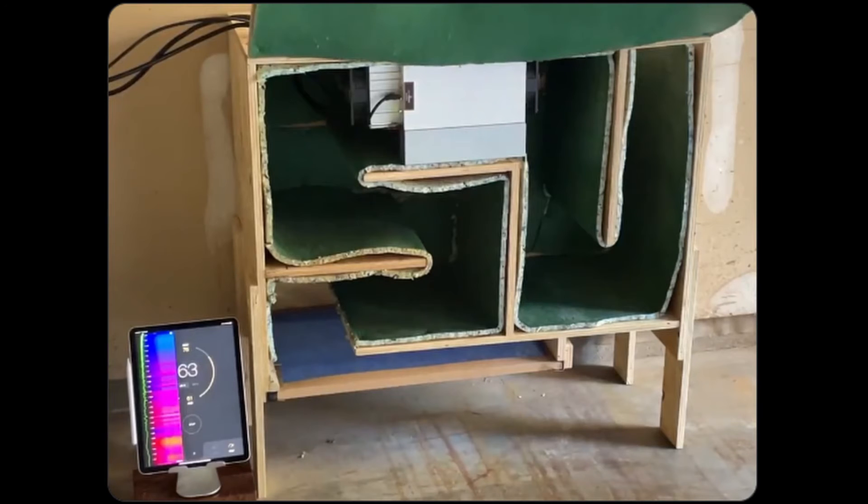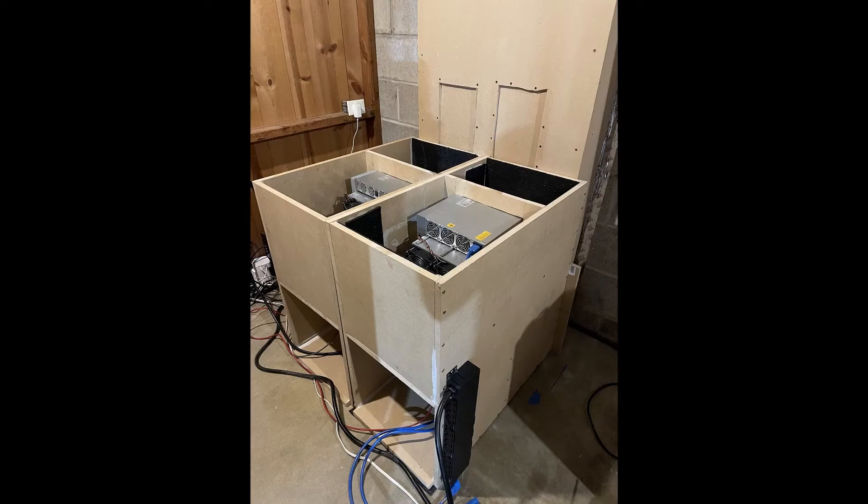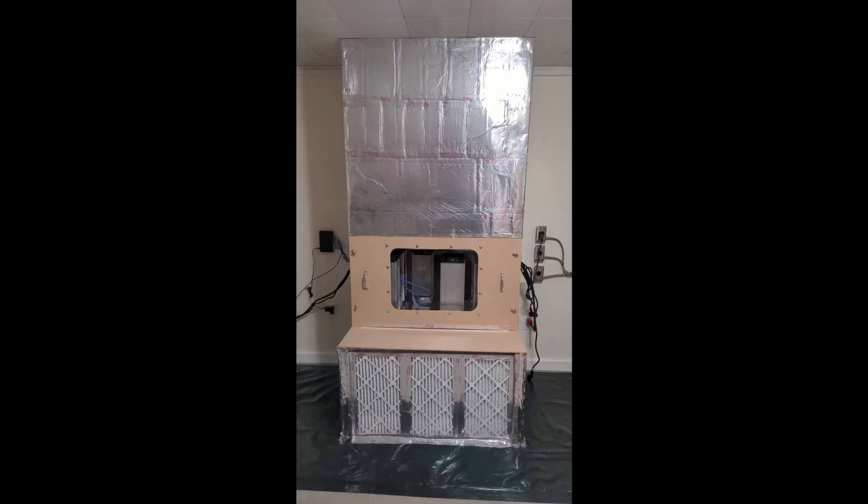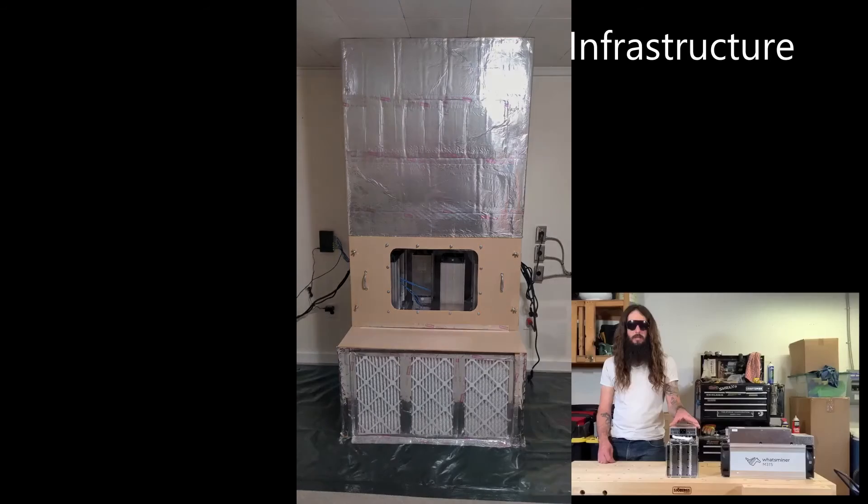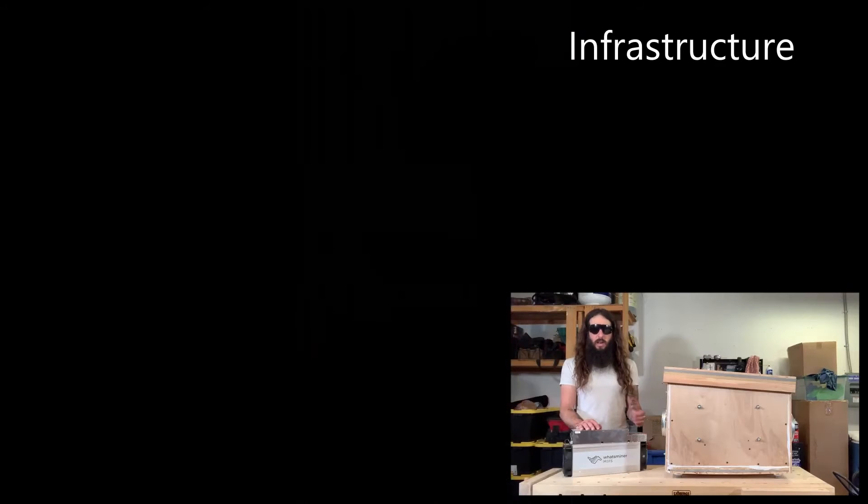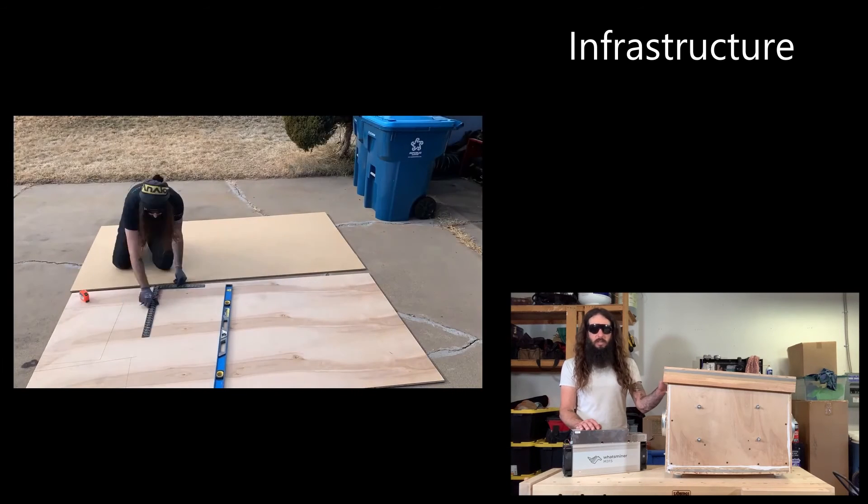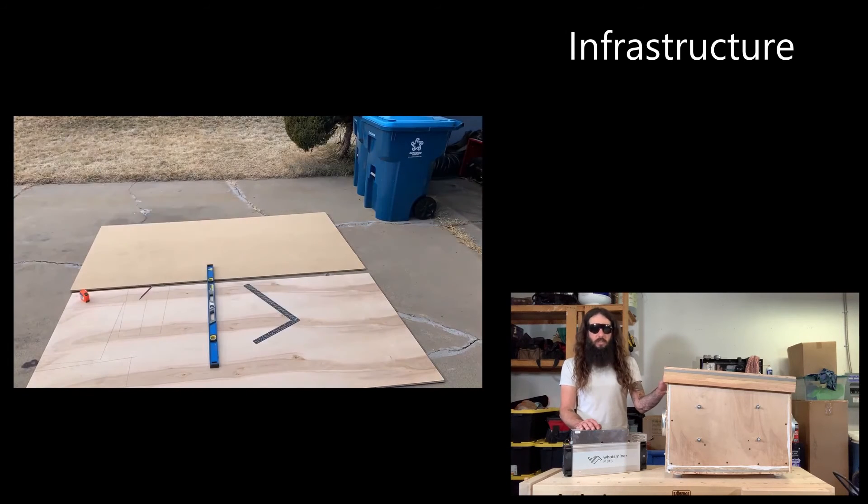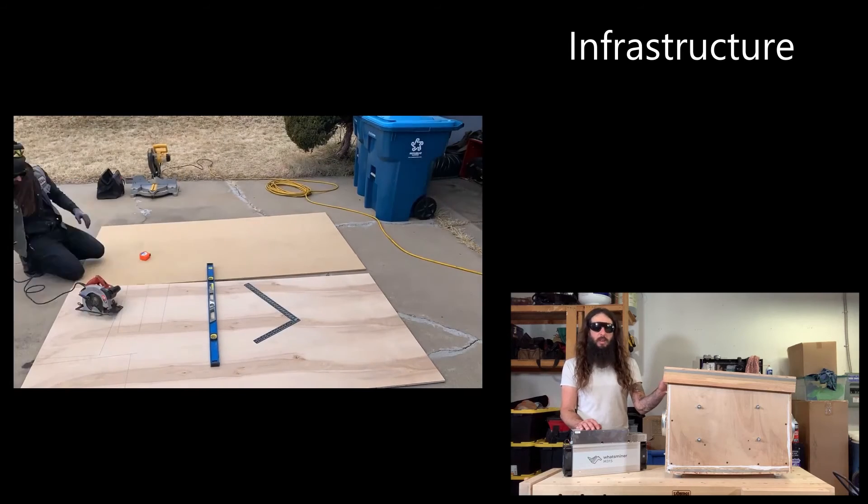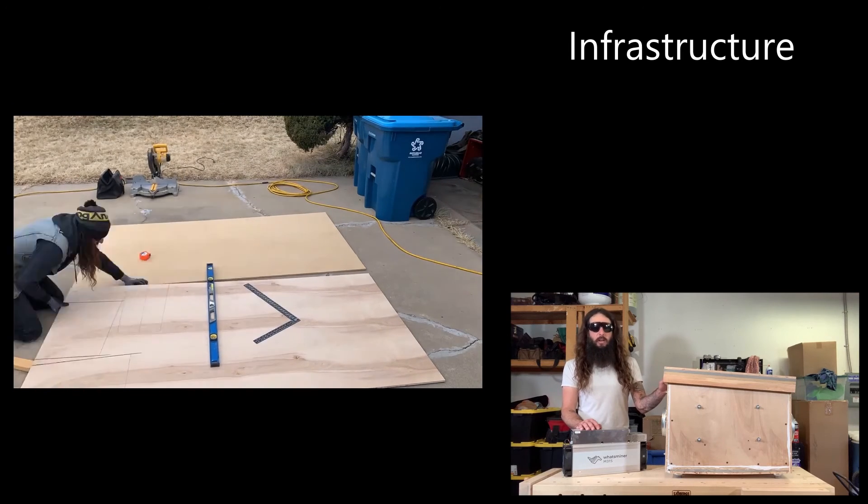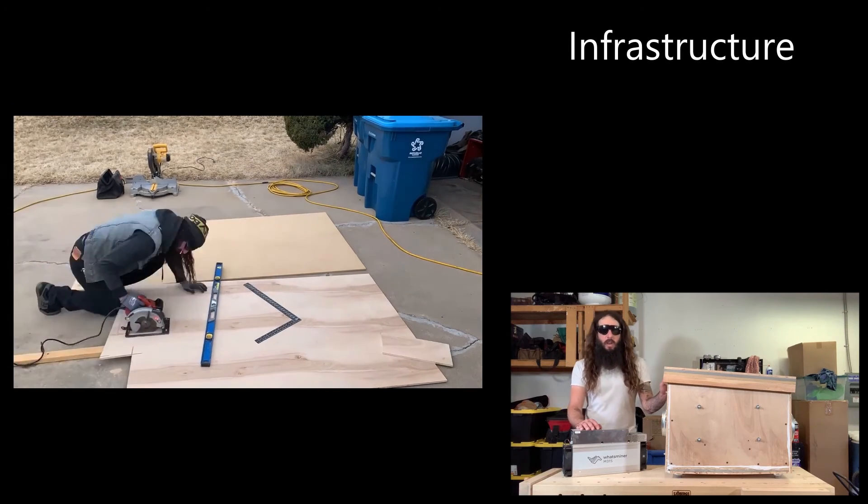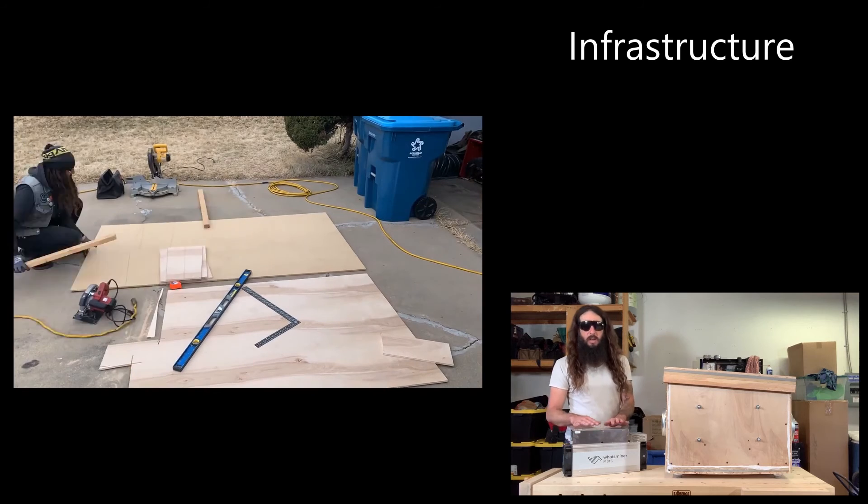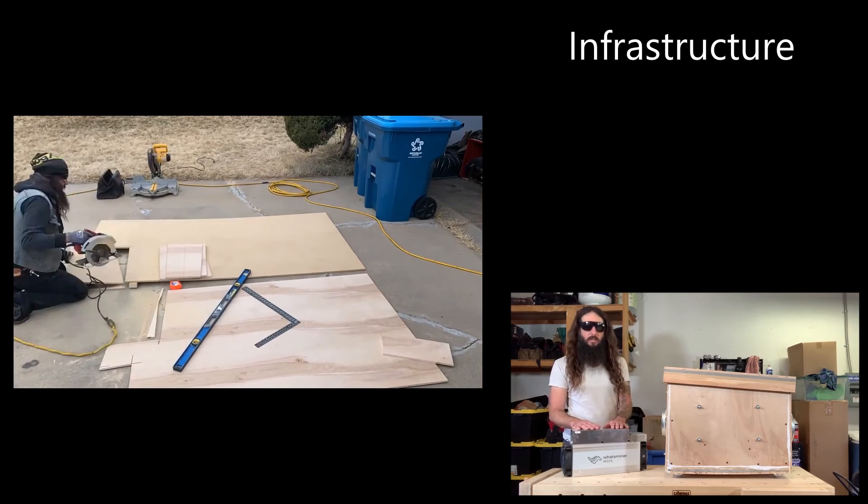Everybody's home situation is going to be unique. There's no limit to the number of solutions that people can come up with to mitigate the issues of noise and heat. The solution I came up with for my situation was to build this enclosure. I just used plywood and MDF and I layered them together and I made a box big enough to fit an ASIC inside of it.